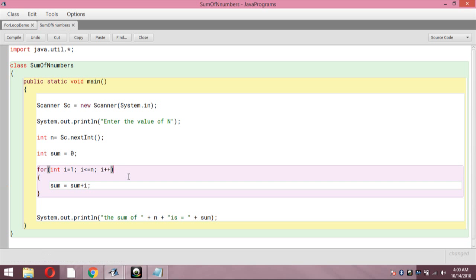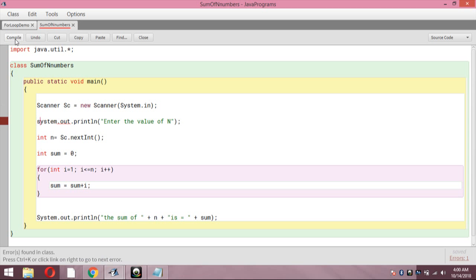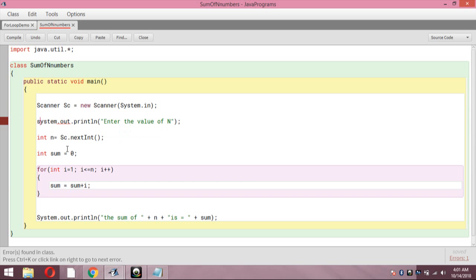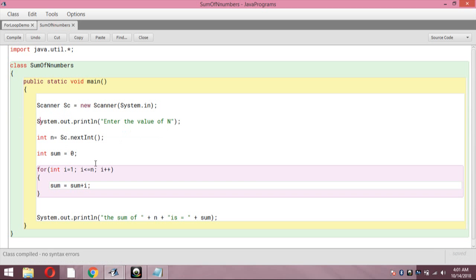I am correcting it now. Also, since Java is case sensitive, if you write a small letter where a capital letter is required it will throw an error. For example, if Scanner's S is written in lowercase it will fail. So keep case sensitivity in mind at all times.